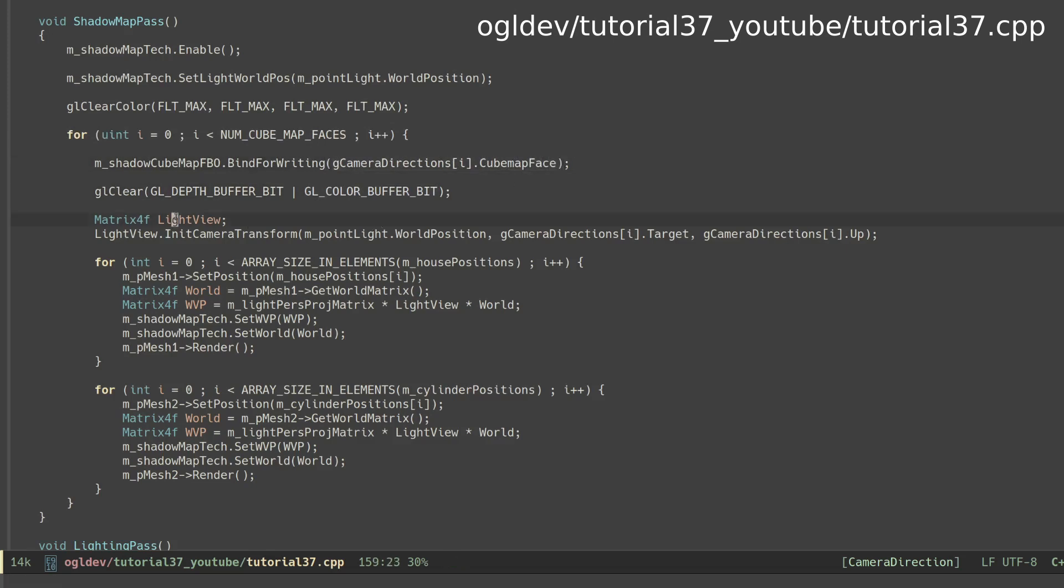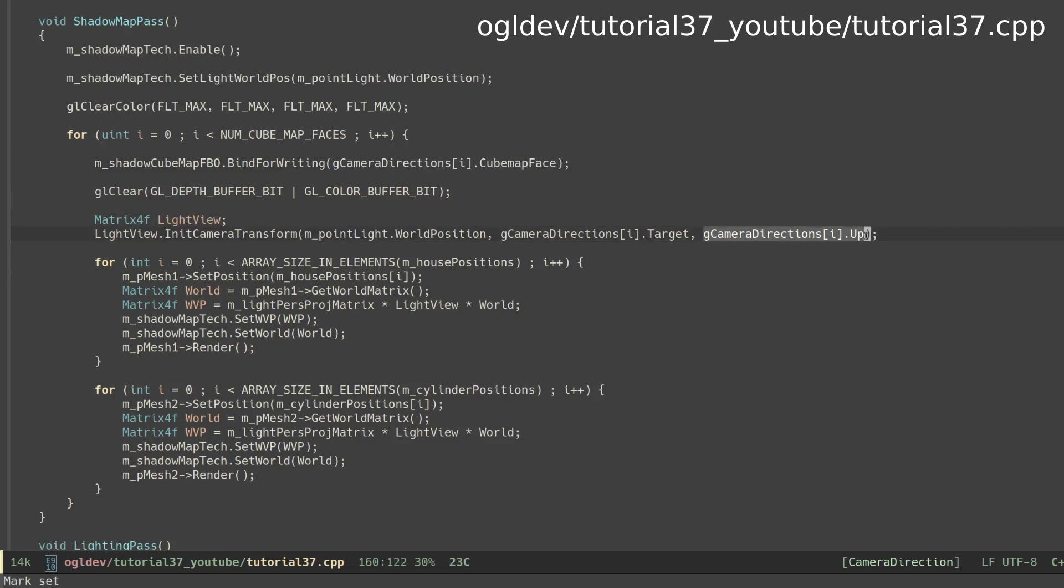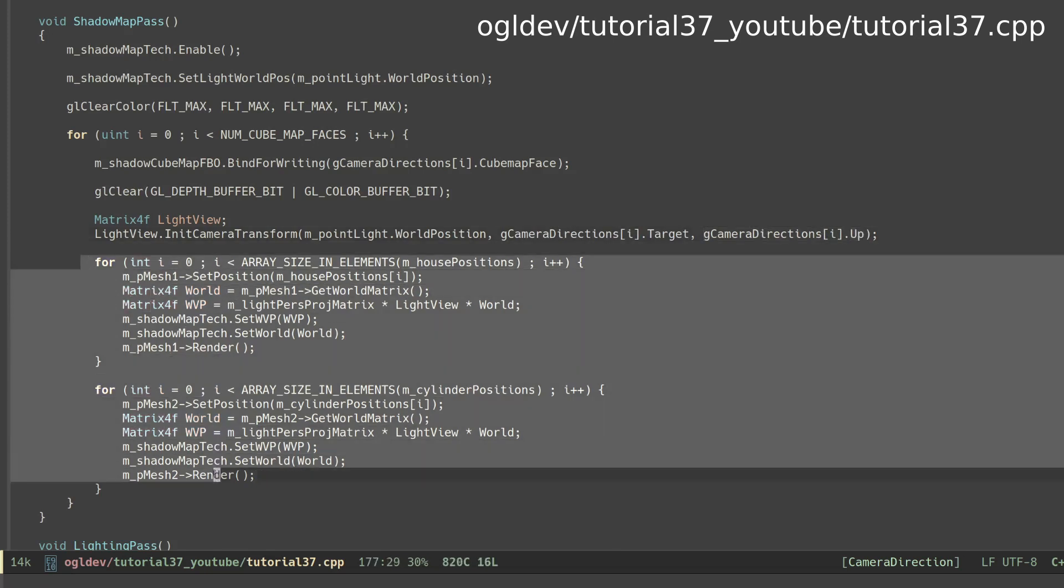Next we initialize a view matrix using the position of the point light. The target and up vectors are taken from the same array. The rest of the loop involves rendering all the objects in the scene.